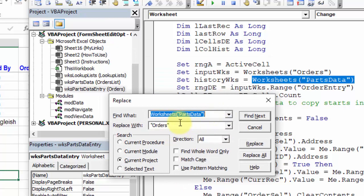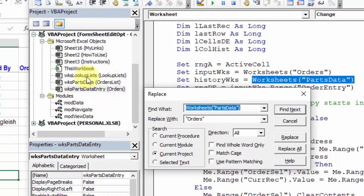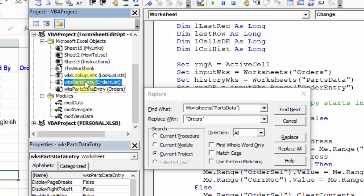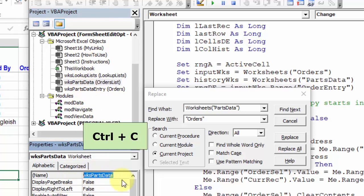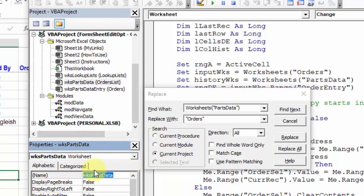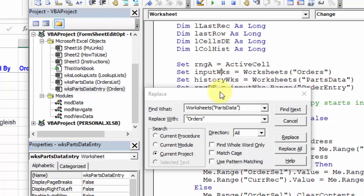Now in this box, Replace With, we want to use the code name for the sheet that used to be called Parts Data. Over here, we can see all the sheet names. This is the sheet we want to change. I'm going to Control-C to copy that code name.